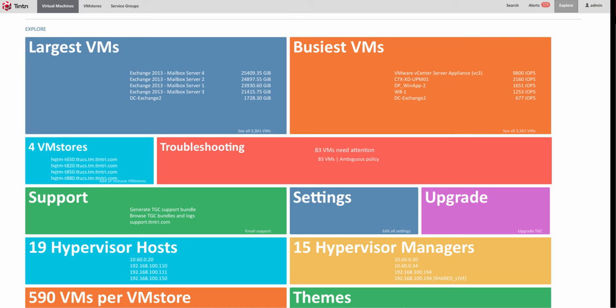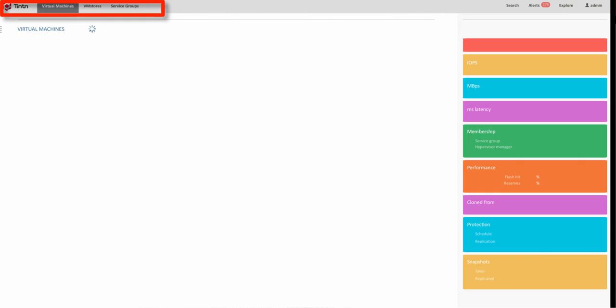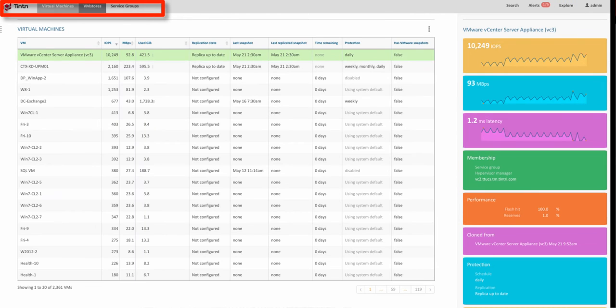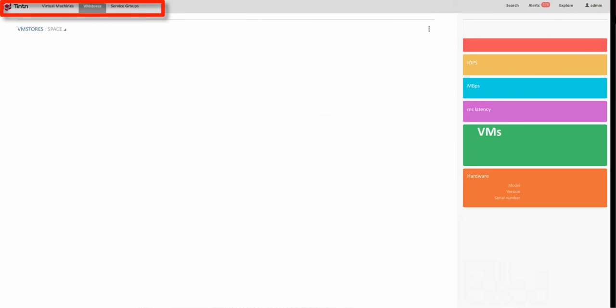In this video, we will focus on service groups feature in TGC, which is designed to simplify per VM policy management.